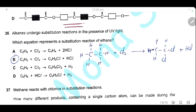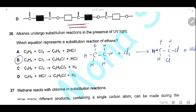Question 36. Alkanes undergo substitution reactions in the presence of UV light. Which equation represents a substitution reaction of ethane? Chlorine substitutes one hydrogen atom in the ethane molecule, producing chloroethane (C2H5Cl) and hydrogen chloride (HCl). The only correct answer for the substitution reaction of ethane is statement B.